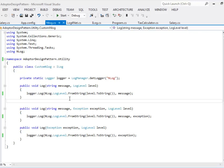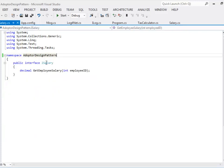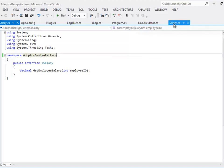I have an interface defined for data access layer called iSalary. It has a method called getEmploySalary. It takes in a parameter called employee ID and retrieves the employee's annual salary information.